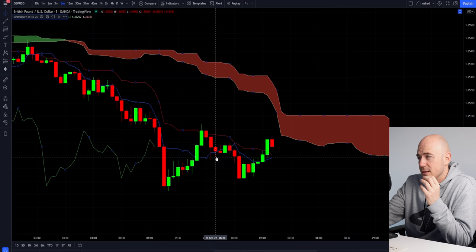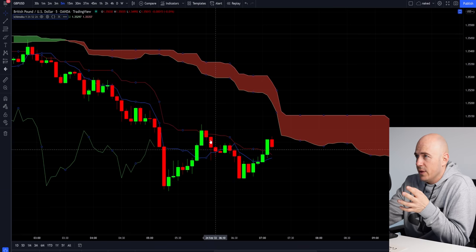Welcome back to the channel, everybody. My name's Artie and this is The Moving Average, a show where we discuss everything day trading to keep you profitable on a consistent basis. Let's just get right into the charts because I can't explain this with hand emotions.